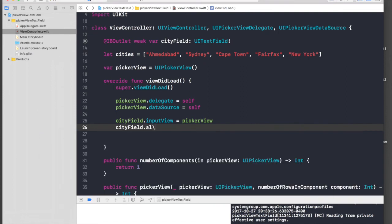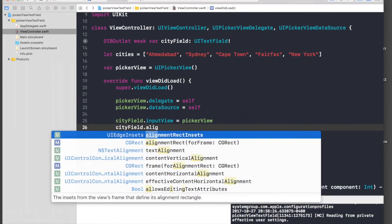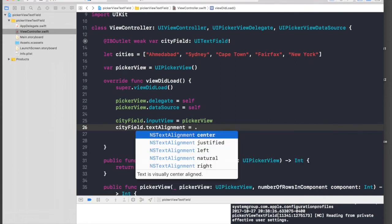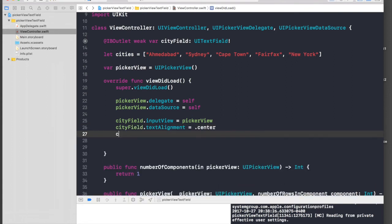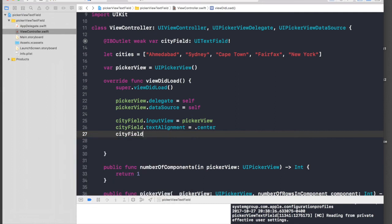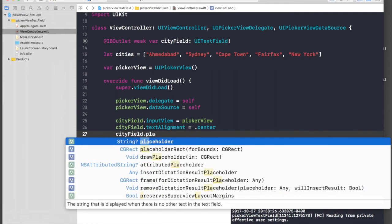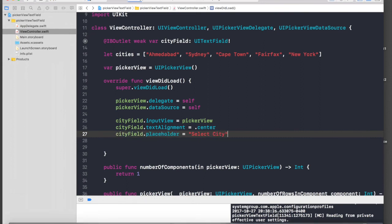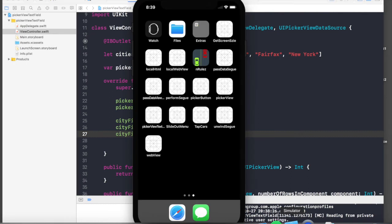Just hit dot and it will be center. And cityField.placeholder is equal to "Select City" just so that we know what we are doing. Let's run the application again and we should have data inside our picker view.